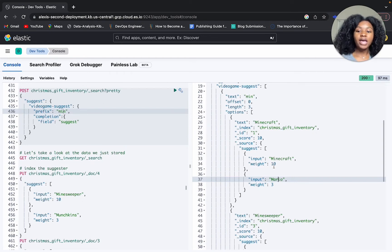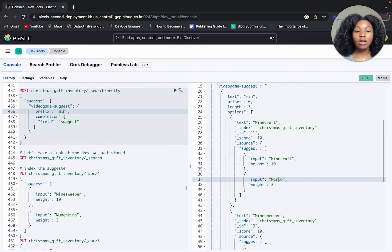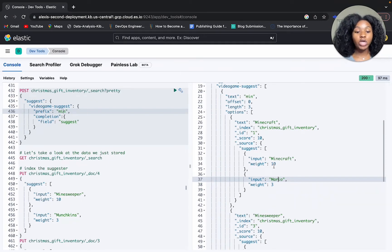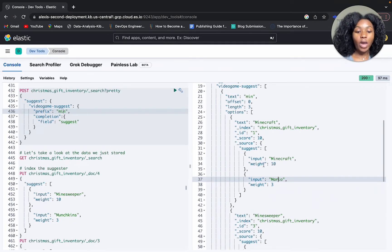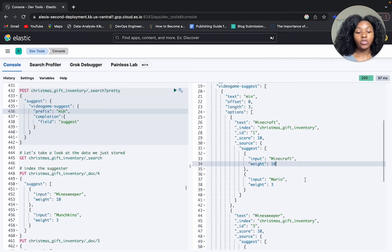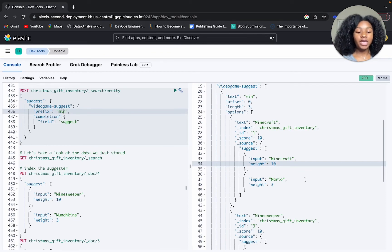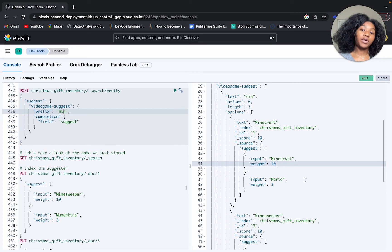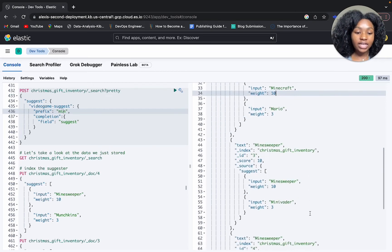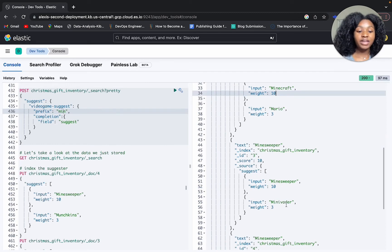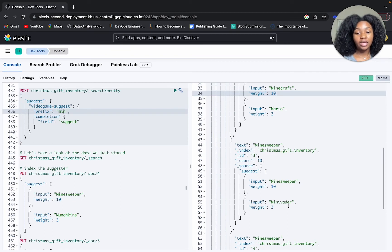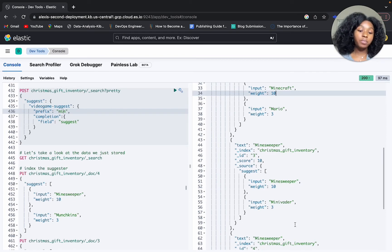You may ask the question, well what if you have Minecraft and then you have something else that also starts with 'min'? Which one will it give back? That's why we have weights. The weight is going to determine the ranking of the document. The higher the weight, the higher the ranking. Even if you have two words that both begin with 'min', it's the one that has the highest ranking that's going to be suggested. For instance, I actually added that in here. We have Minesweeper and then we have Minivader, and you can see that Minesweeper is what's suggested even though they both begin with the letters M-I-N. You can kind of see how the ranking or how the weight parameter is used in that case.